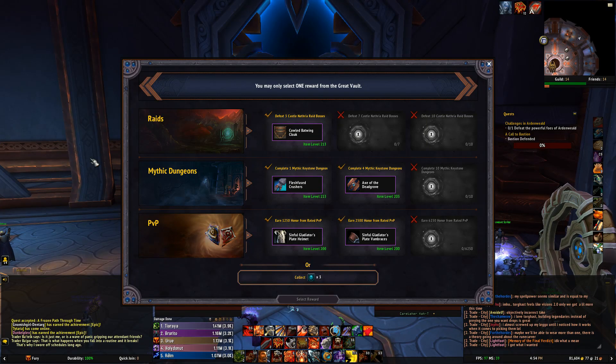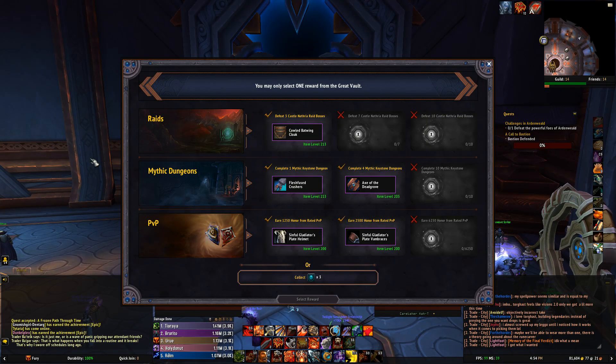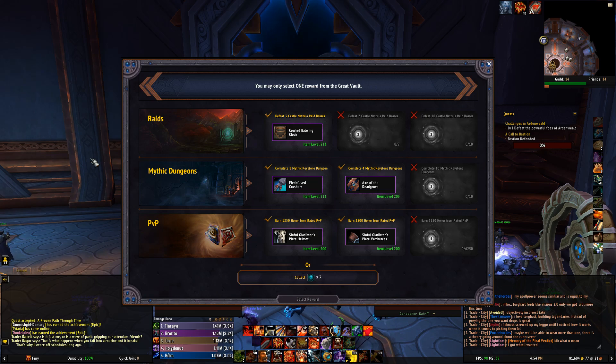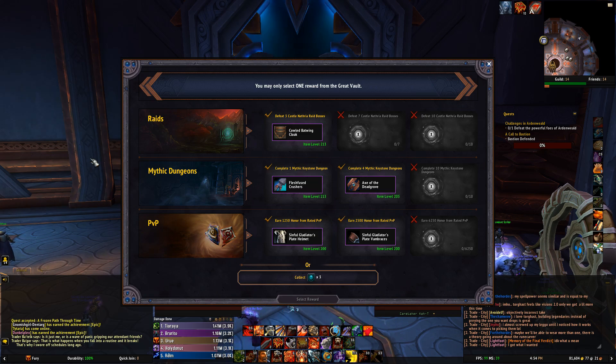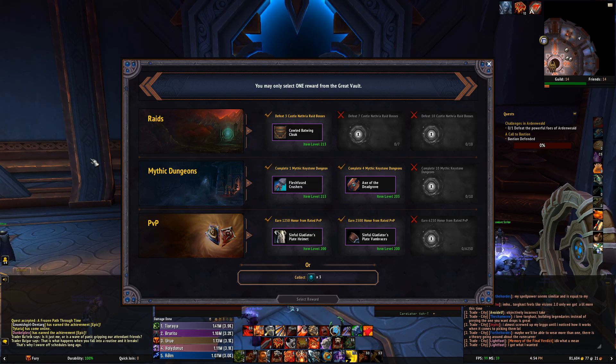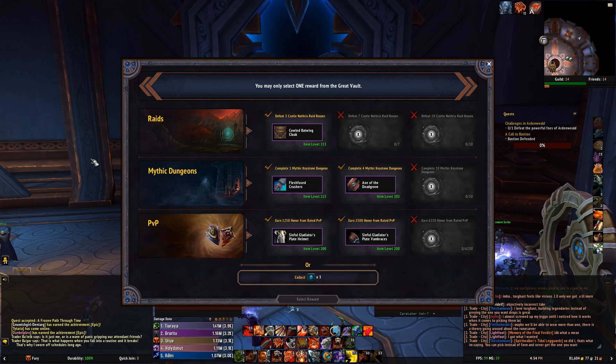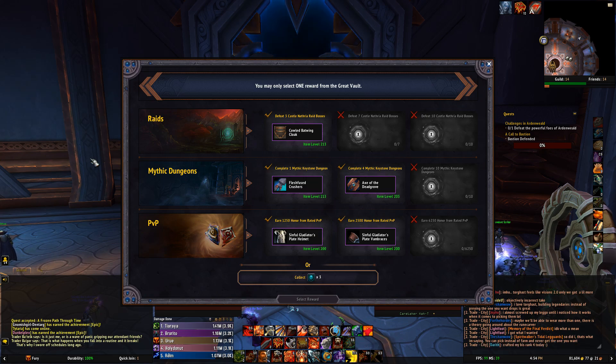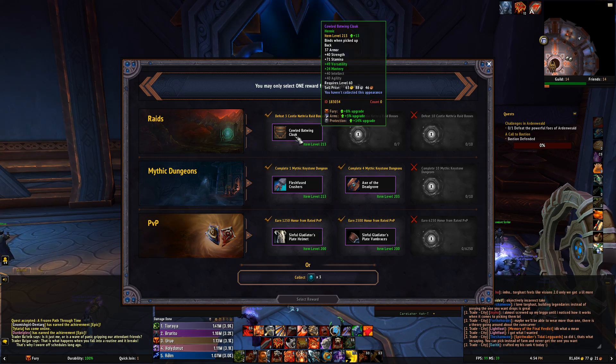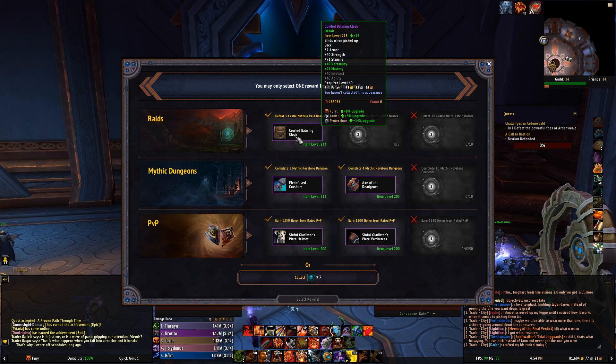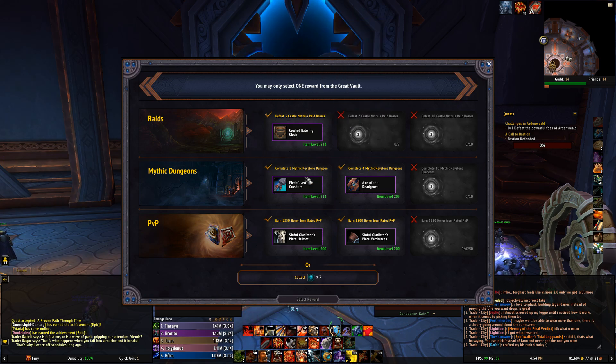Hello everyone, today we'll be making a super quick video showing you how to sim your great vault to help you decide what is your biggest upgrade. Now in most cases it's just going to be an item level difference - whichever one has the biggest item level you're going to end up picking.